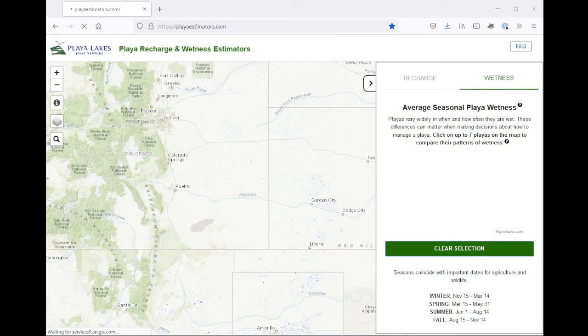Welcome to the Playa Recharge and Wetness Estimators website. This video will focus on the second half of the tool, which is the wetness tab.